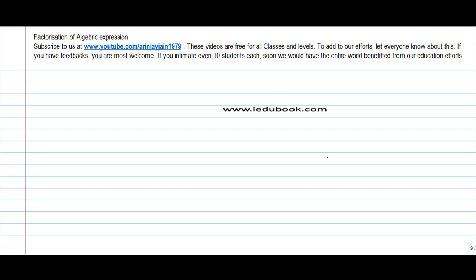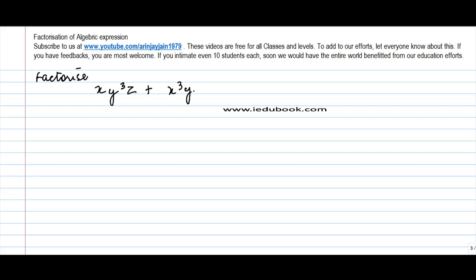Let's take one more problem on simple factorization. Suppose you are told to factorize x·y²·z, plus x³·y·z, plus x·y·z³.